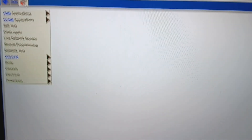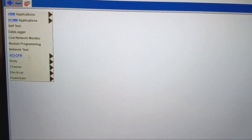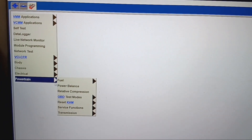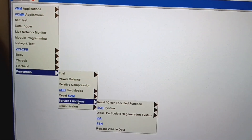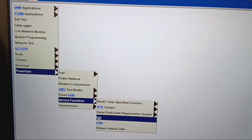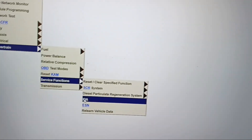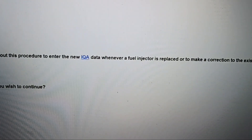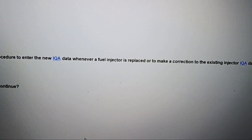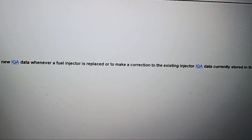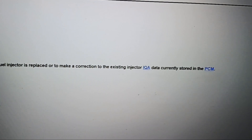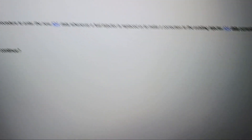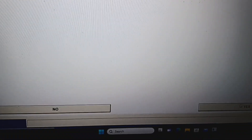So: Toolbox, then I go into Powertrain, then I go into Service Functions, then IQA. It says: carry out this procedure to enter the new IQA data whenever a fuel injector is replaced or to make a correction to the existing injector IQA data currently stored in the PCM. Do you wish to continue? Yes, I wish to continue.